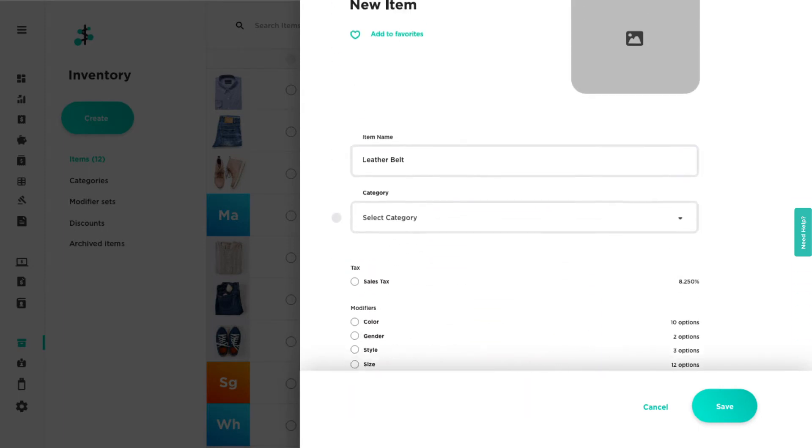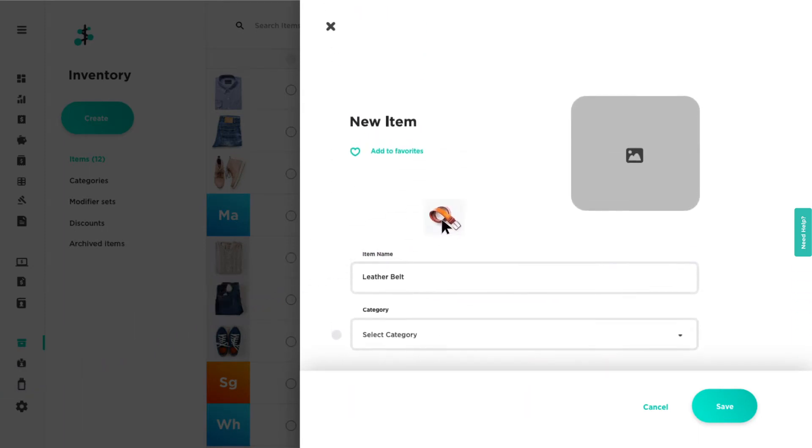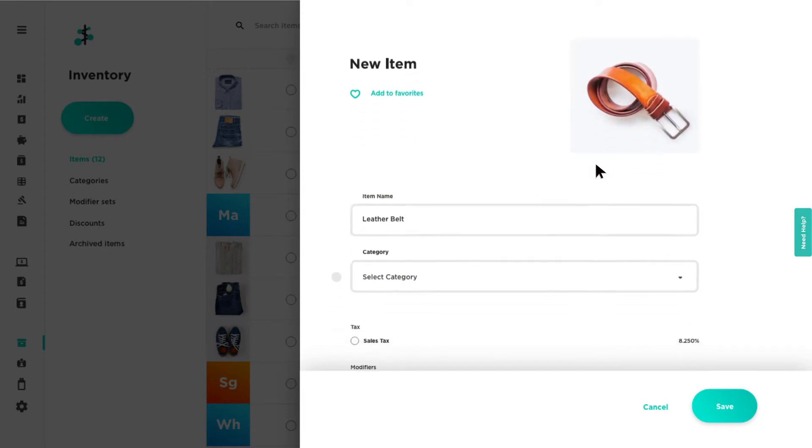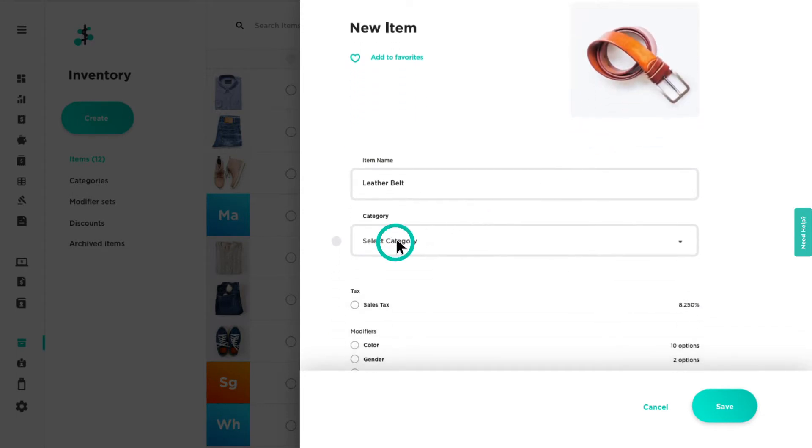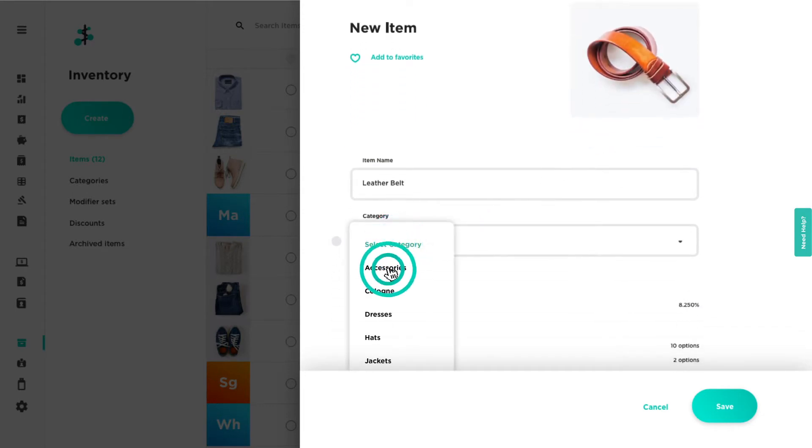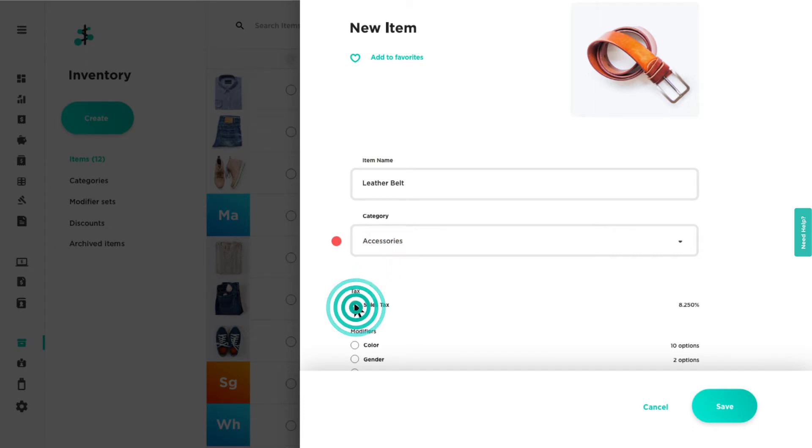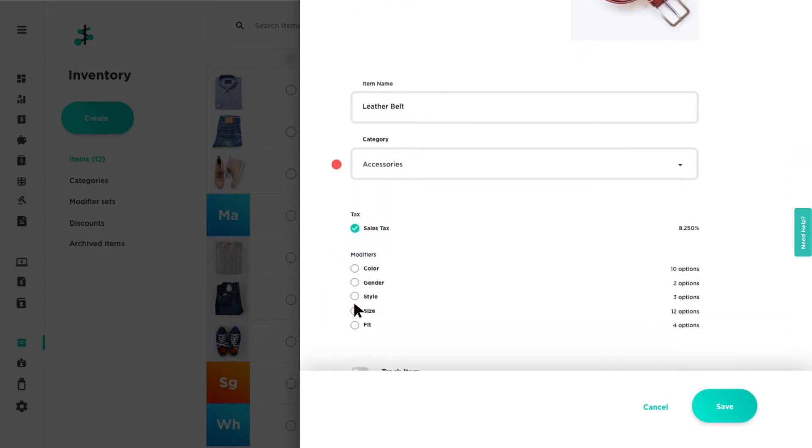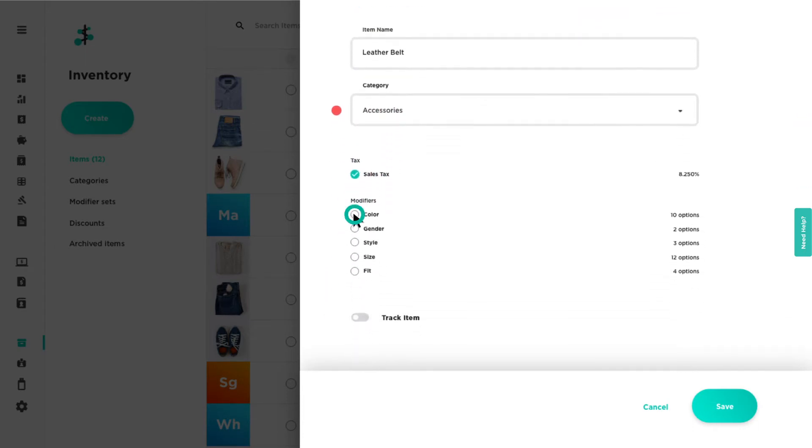Optional item details include item image, category, tax, modifier sets, and multiple price variants.